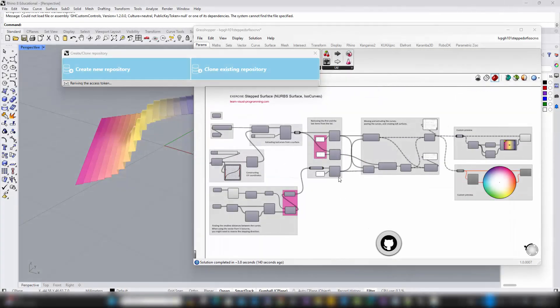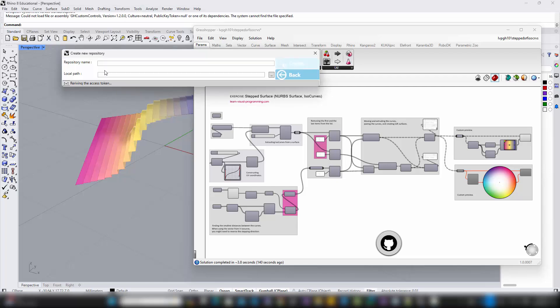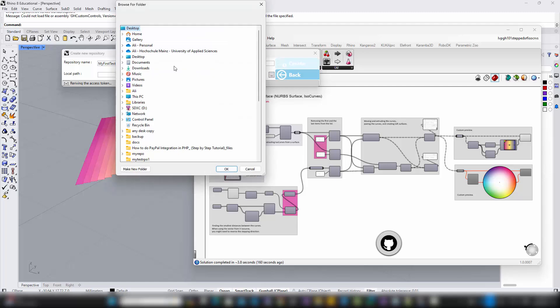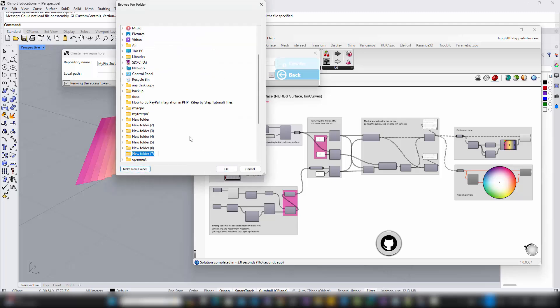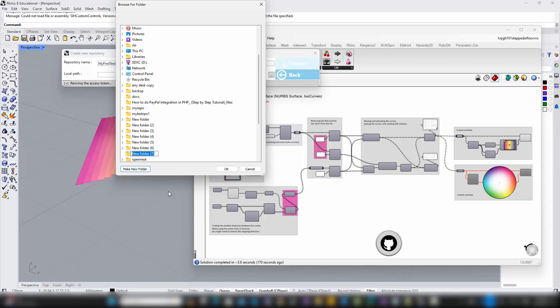Since you already have an open Grasshopper file with some components, I suggest clicking on Create to start a new repository. This way, you can immediately begin managing your current work under version control. Just give your new repository a name, decide if it's public or private, and then select a local path. Remember, the folder you choose for your local path must be empty to prevent any conflicts. Once set, you're ready to connect your Grasshopper design directly to GitHub, syncing your project with ease.